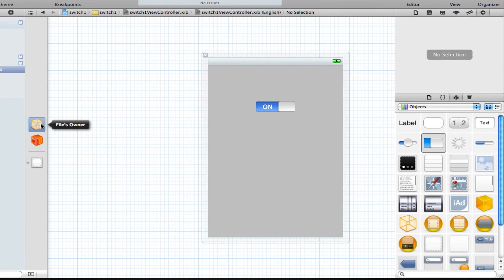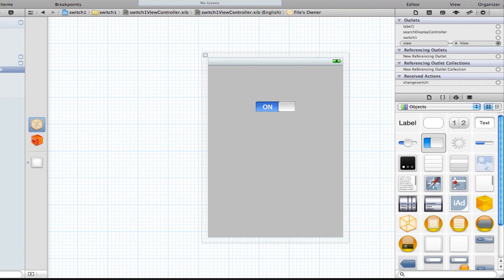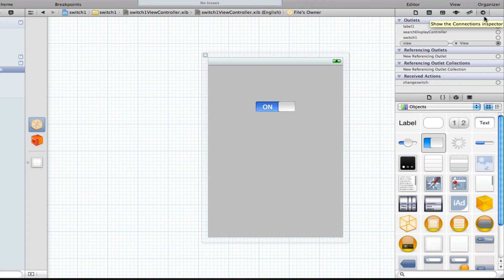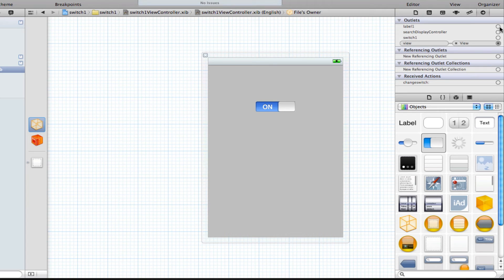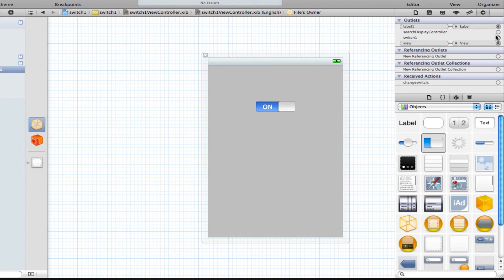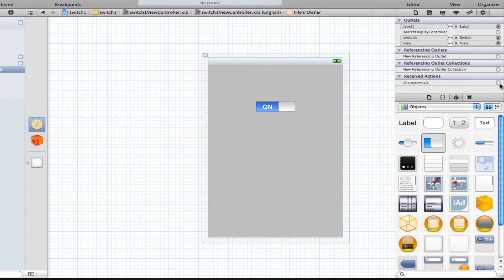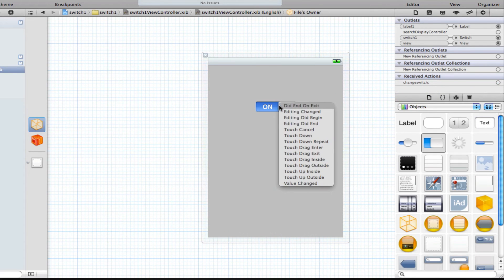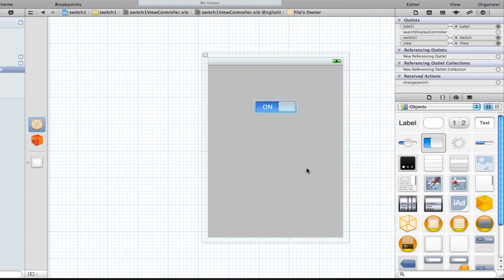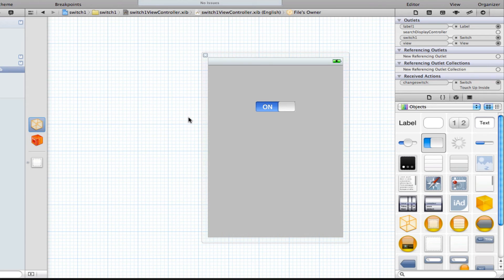Now just click on our files owner here, and click on the connections tab in Interface Builder. And connect our outlets to our interface files. So click the label1 to our label, and the switch1 to the switch. And then in the received actions section, we're going to connect the change switch to our UI switch, and select touch up inside. And save that.